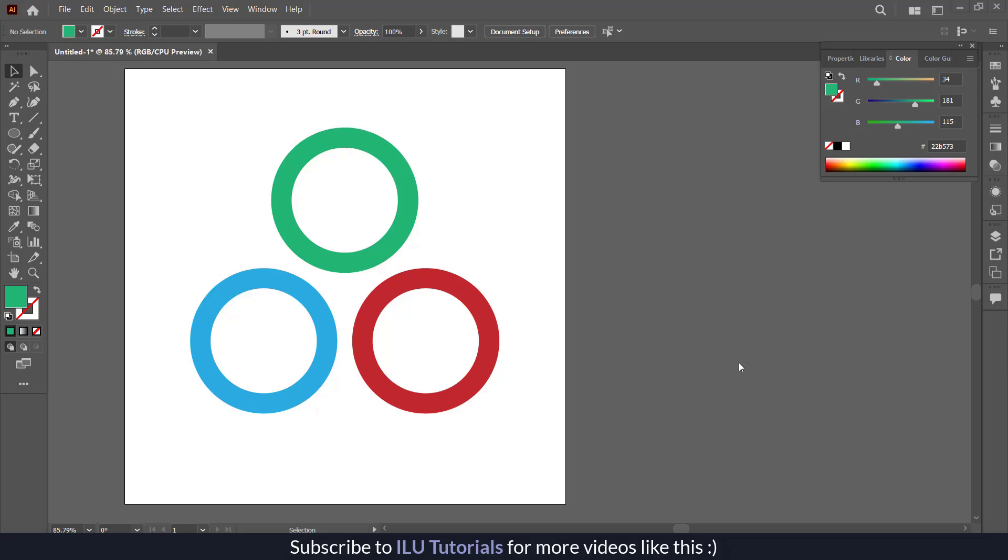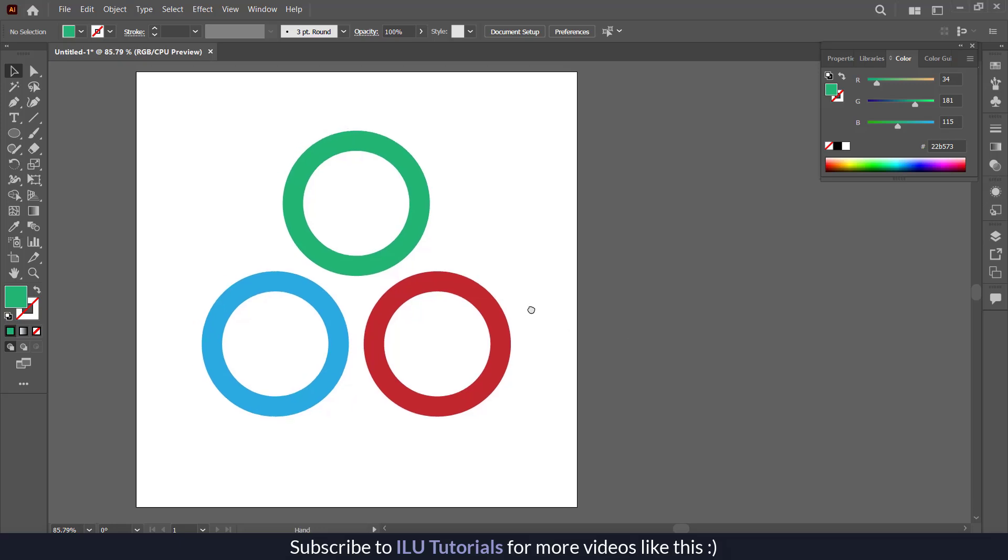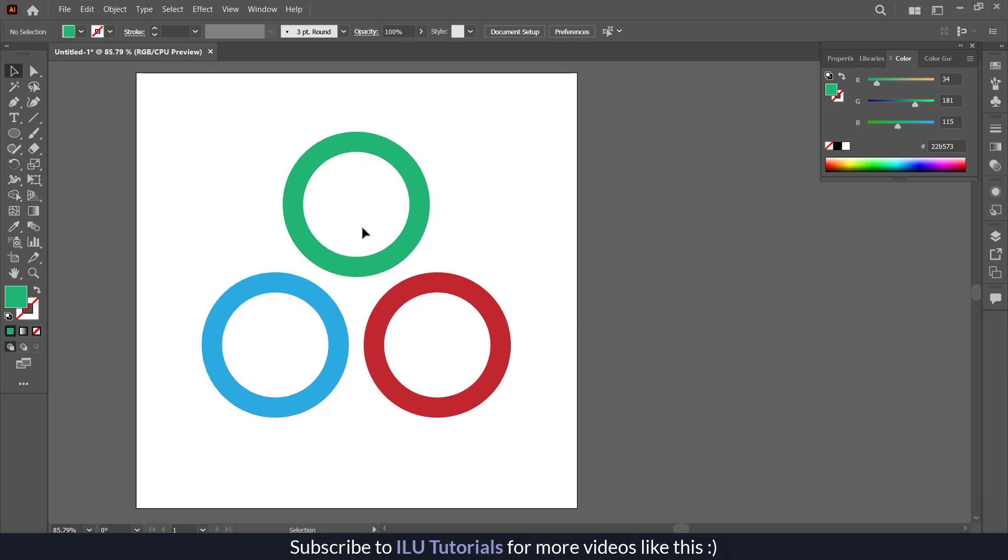Hello everyone and welcome back to a new episode of ILU Tutorials. In this video I'm going to show you how you can use shapes built in Adobe Illustrator in Canva.